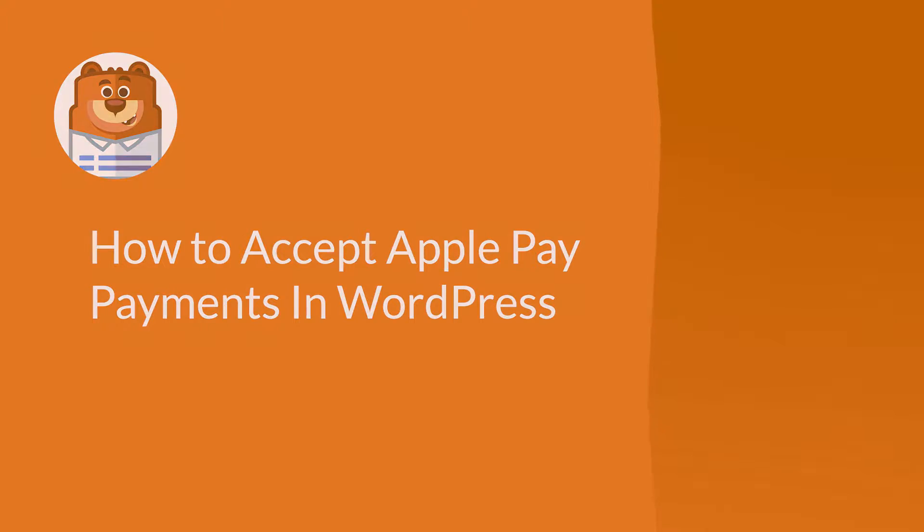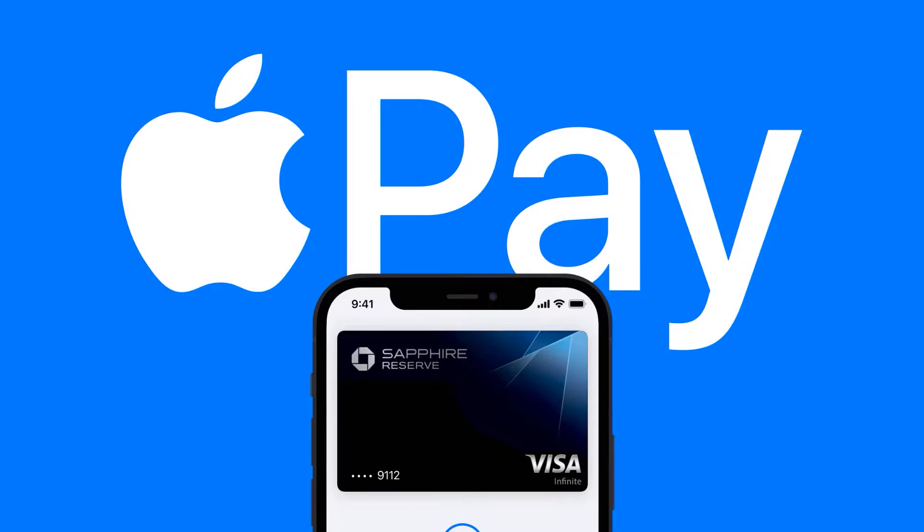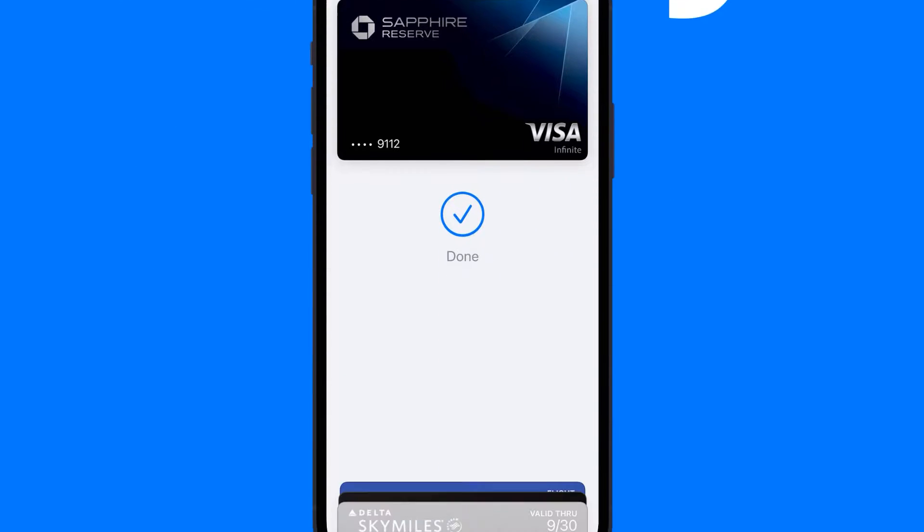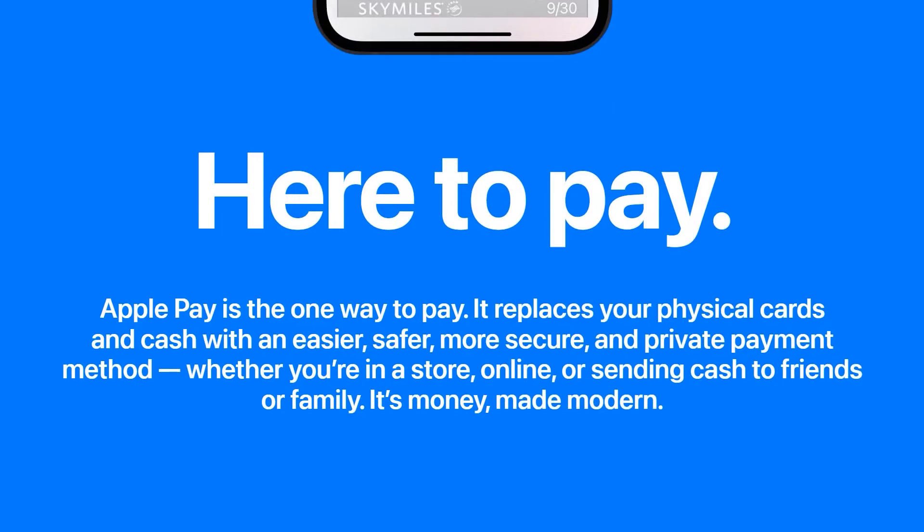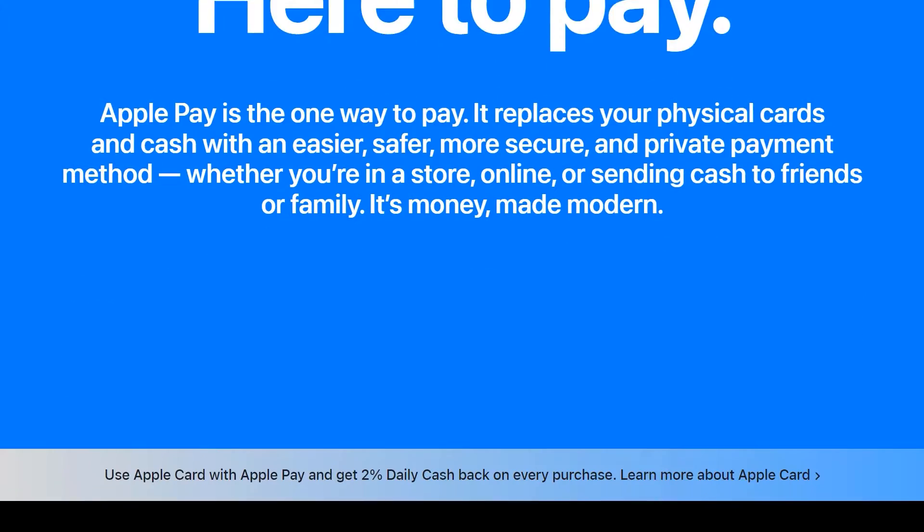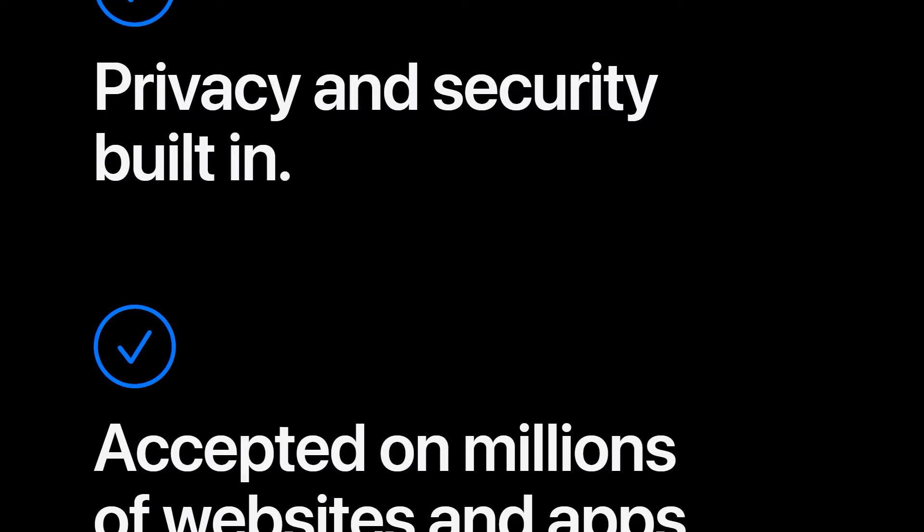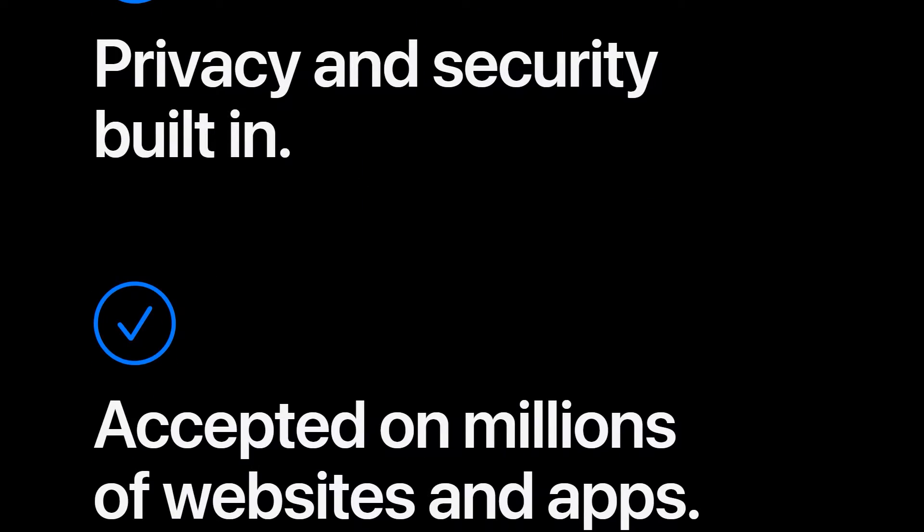Apple Pay is an incredibly popular and convenient mobile payment method used by countless users. Accepting mobile payments like Apple Pay can help entice users who may not be inclined to purchase anything if their favorite payment method isn't available.